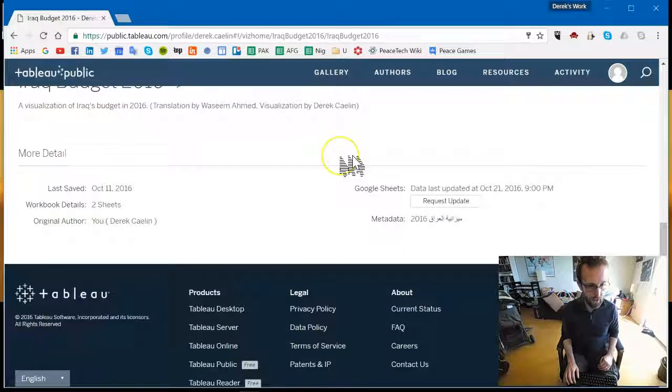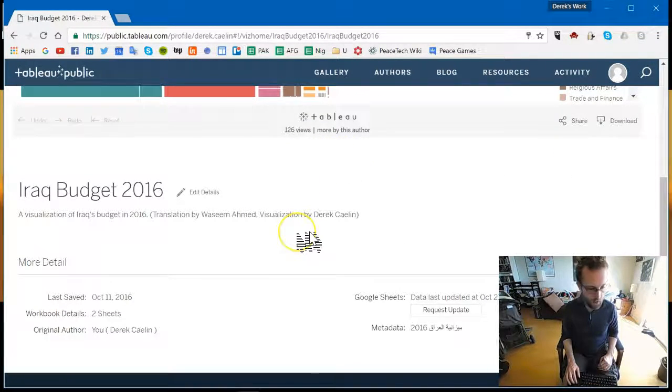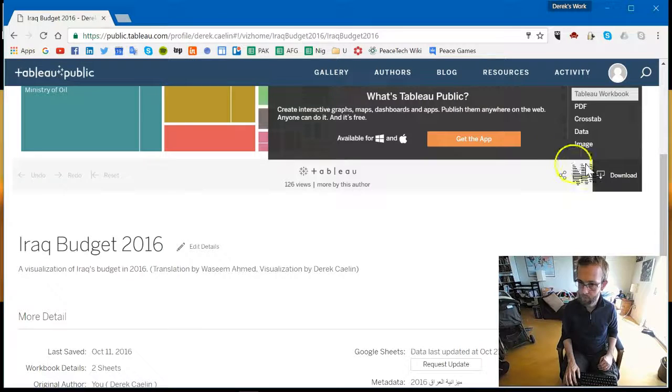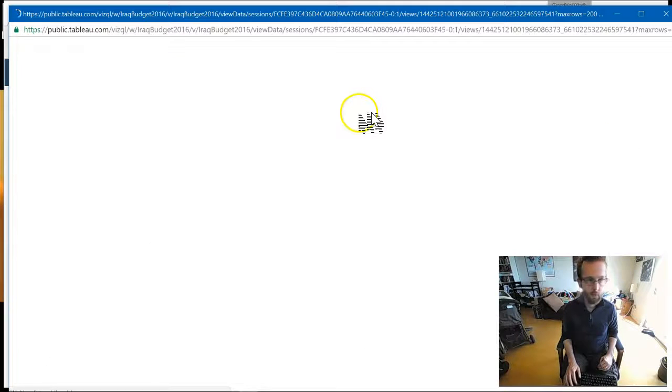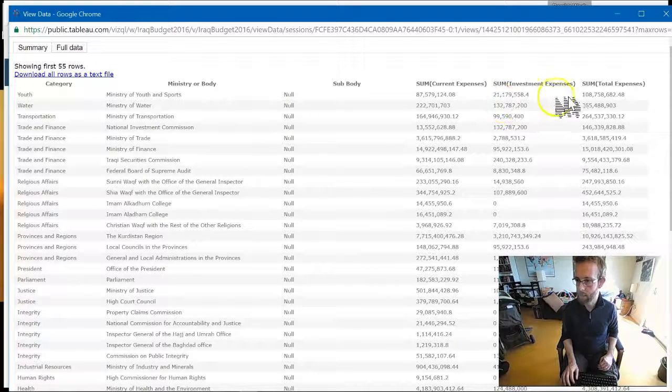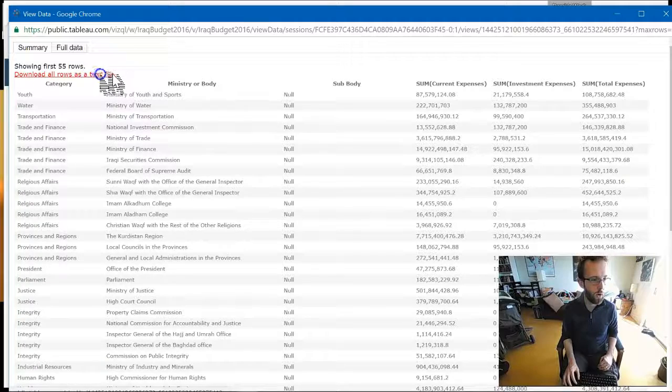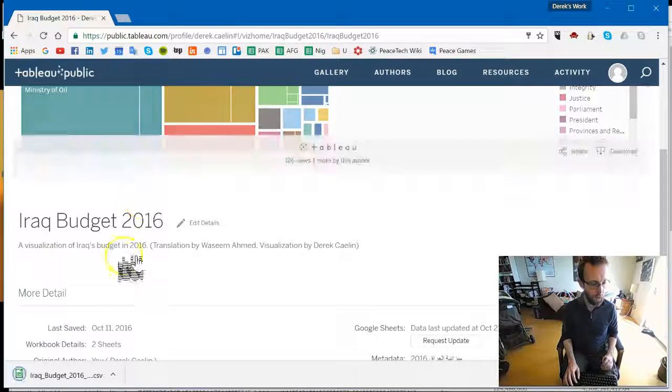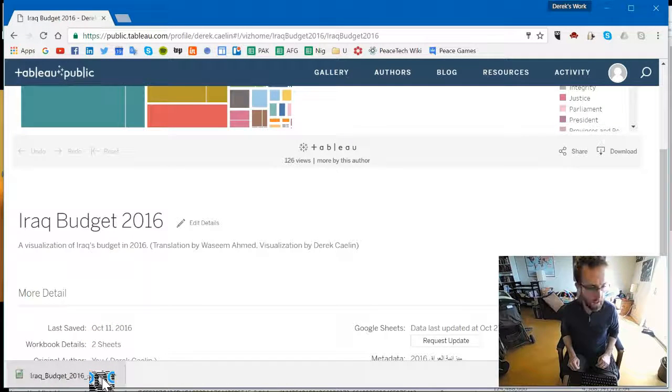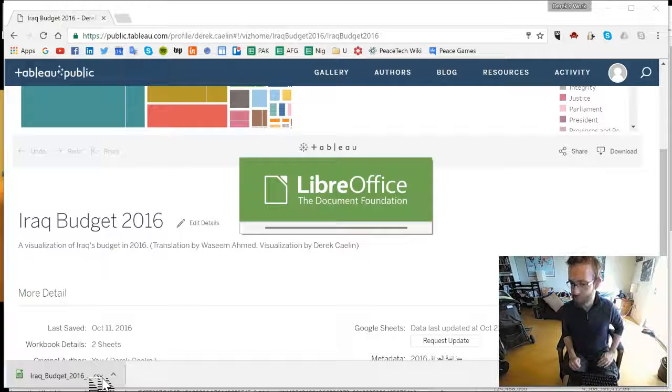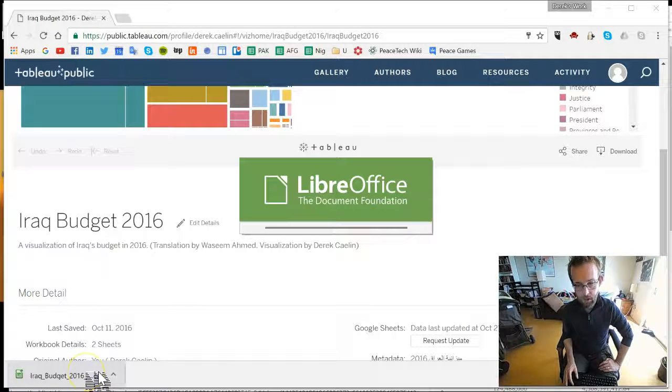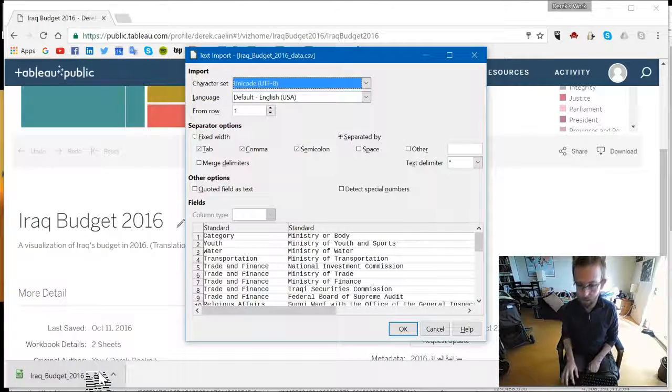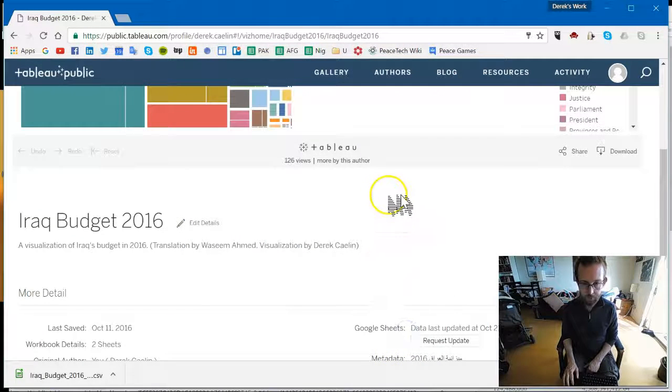Now, if I went and downloaded the data from this publication, you can see this is the format, right? And I'm just going to download all rows as a text file and then open it up in a desktop version of Excel. This isn't quite Excel. This is an open source version, but it does a lot of the same functions.